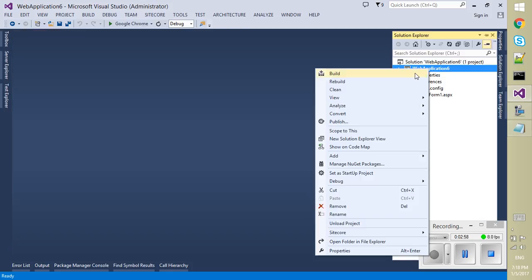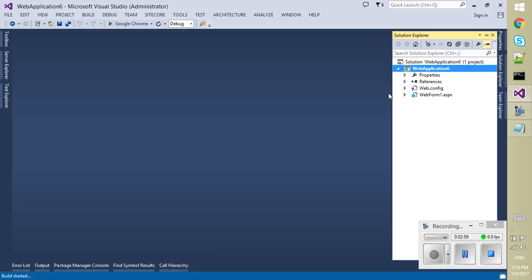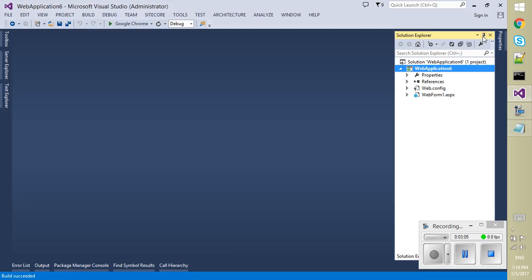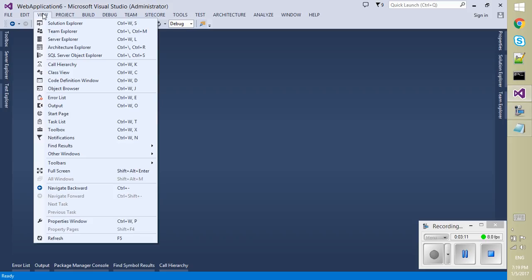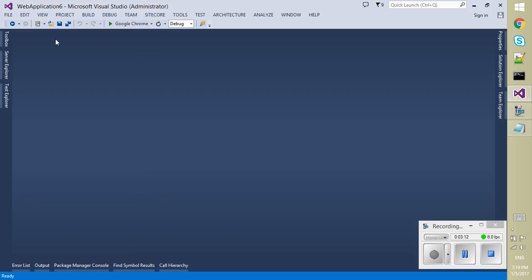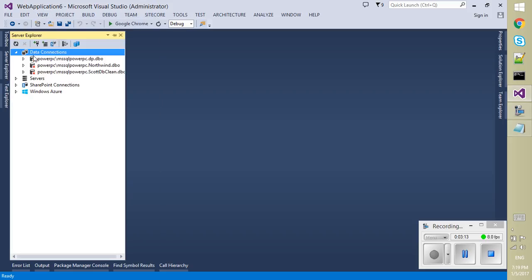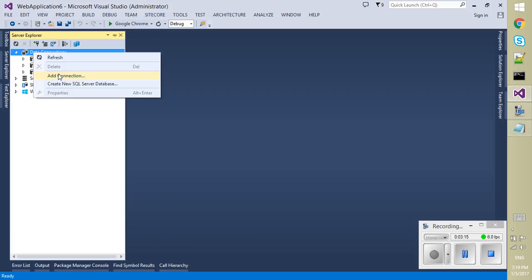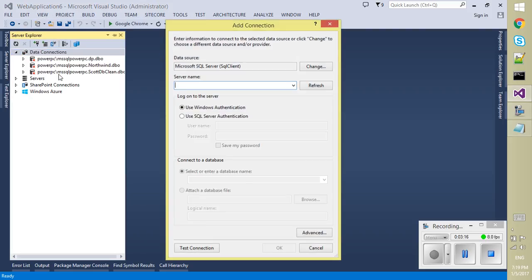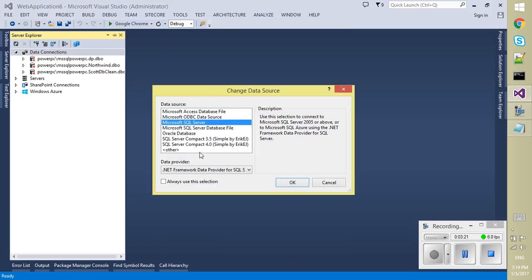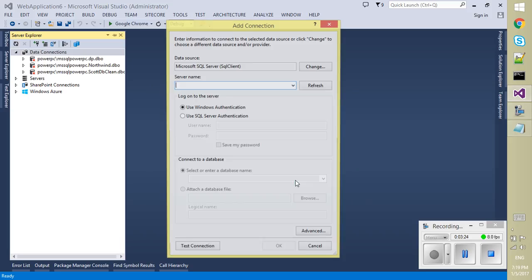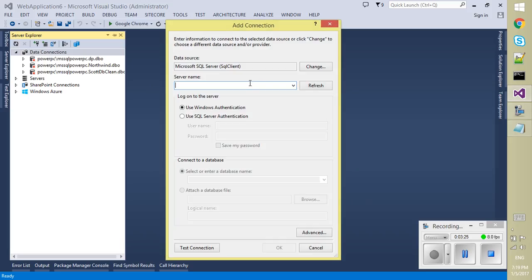The next step is to configure your SQL Server database tool, right. So go to the View, Server Explorer, and from the data connection add a data connection for your database server with particular database. Right, you can choose whatever the database, you can choose SQL Server from here and provide the database address, server name, username, password and select the database.